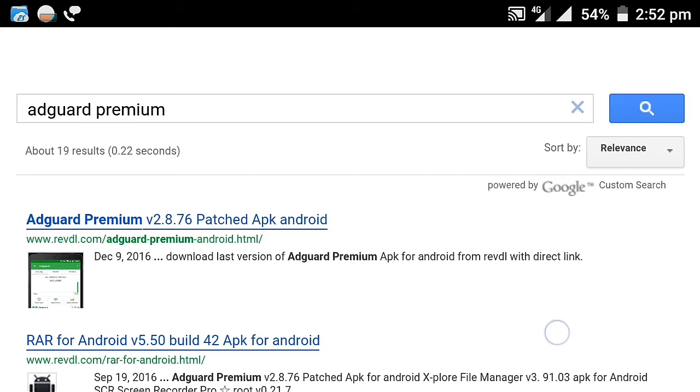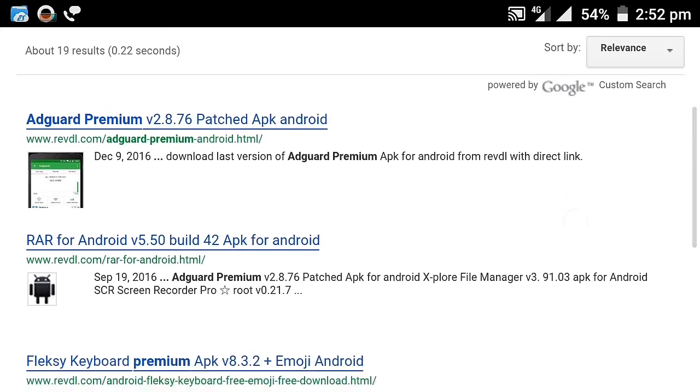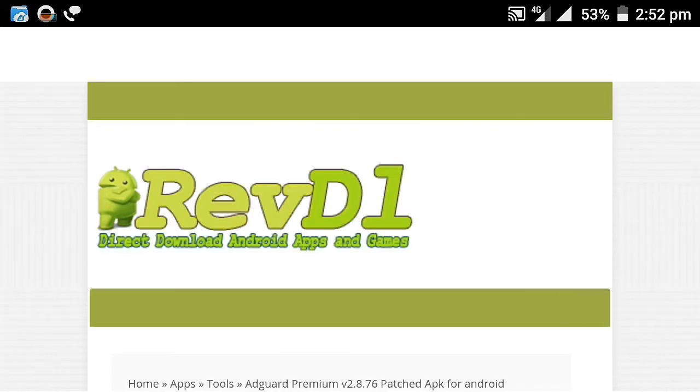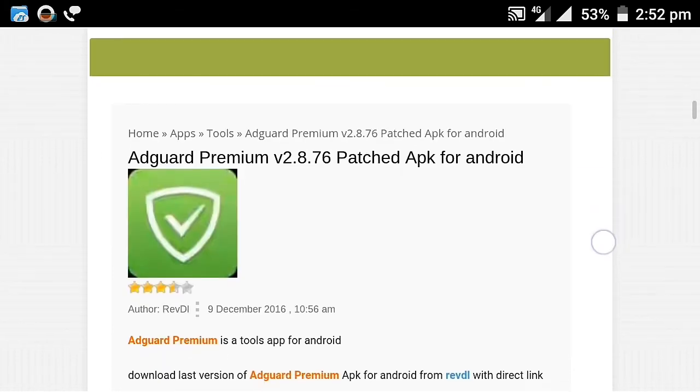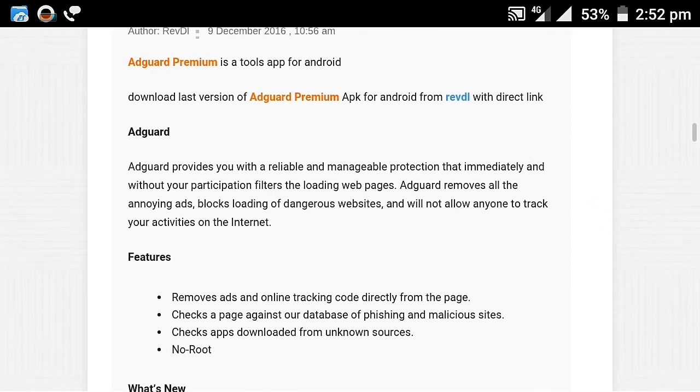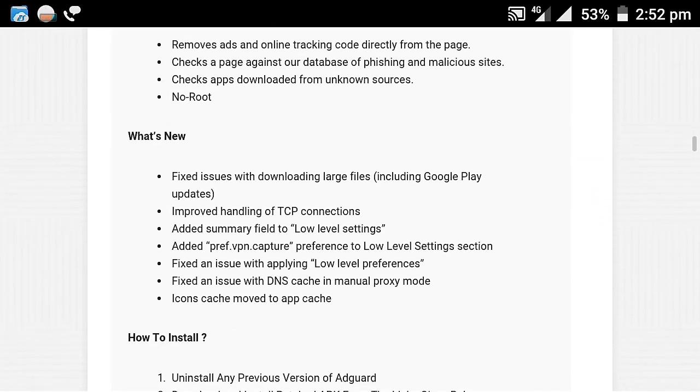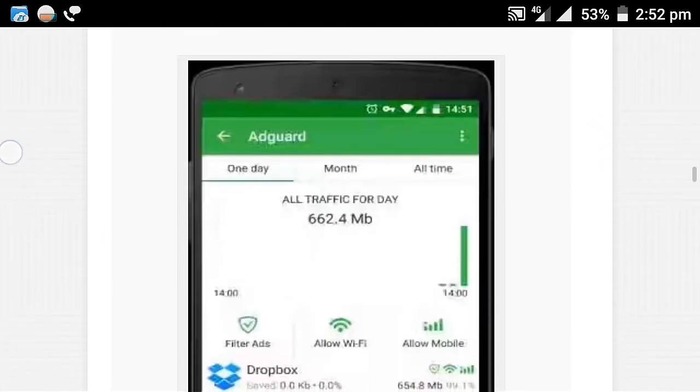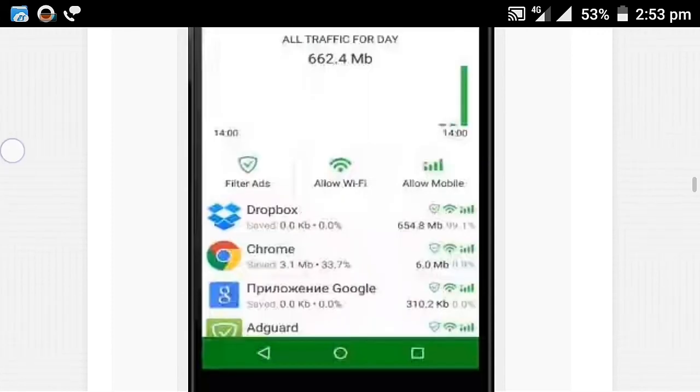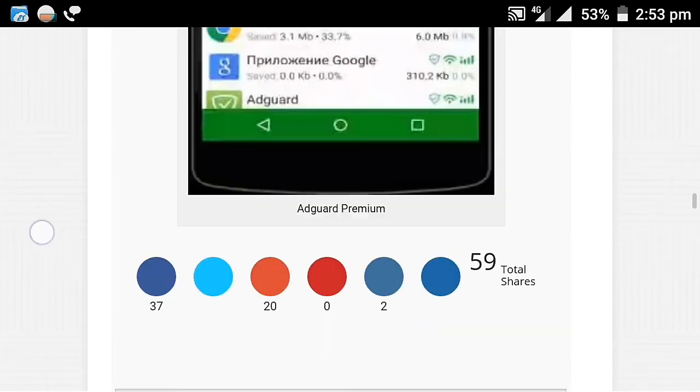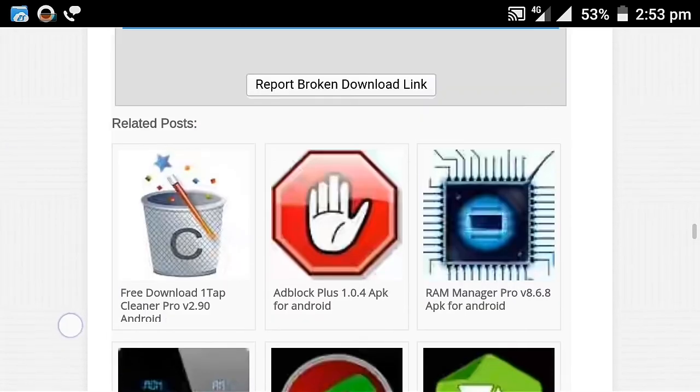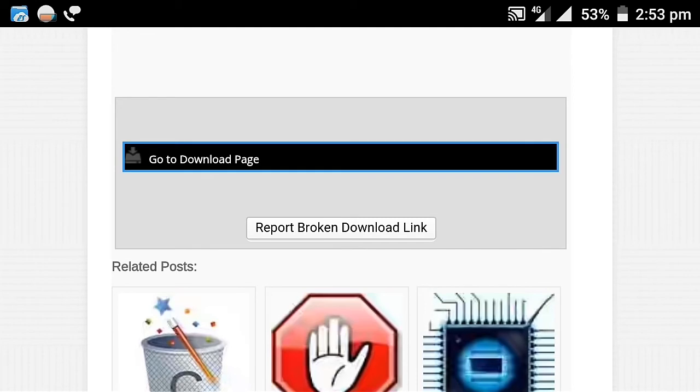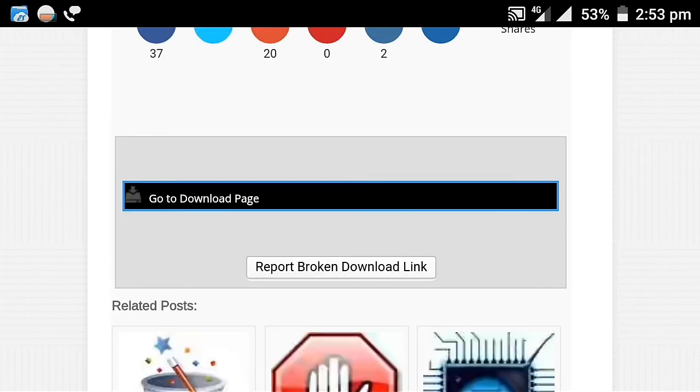First link you are seeing, this is a modified app, fully patched. No need to download Edgard Premium separately - you can just run it. Go to the download page.